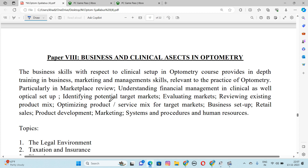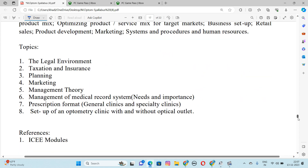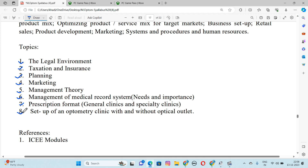Let's look at this topic and how many topics we will cover in this paper. The total topics here are 8. Number 1 is the Legal Environment. Number 2, Taxation and Insurance. Number 3, Planning. Number 4, Marketing. Number 5, Management Theory. Number 6, Management of Medical Record System, Need and Importance. Number 7, Prescription Format, General Clinicals and Specialty Clinics. Number 8, Setup of an Optometry Clinic with and without Optical Outlet.